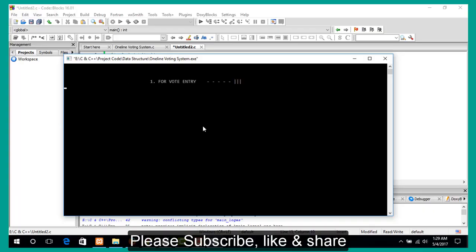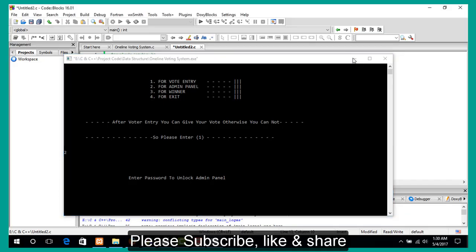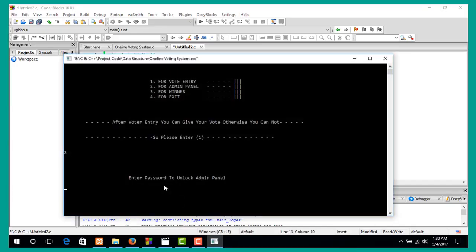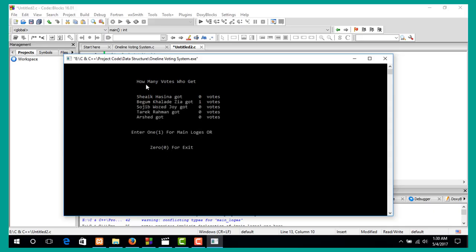The winner's program shows the result. Enter 1 for main log, or 0 for exit. I want to log into the admin panel, so I enter 1. Now enter the password to unlock the admin panel. I copy the admin panel password. It shows how many votes were received. I enter 1 for main log or 0 for exit.